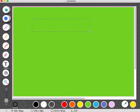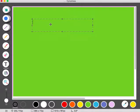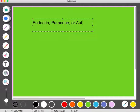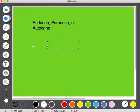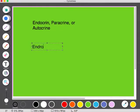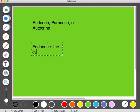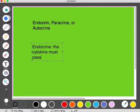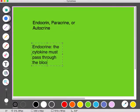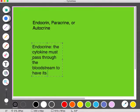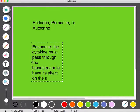Cytokines can be endocrine, paracrine, or autocrine. With endocrine signaling, the cytokine must pass through the bloodstream to have its effect on the target cell — usually involving two cells that are distant from each other relative to the body, so the cytokine-secreting cell must secrete the messenger through the bloodstream so it can reach the target cell.